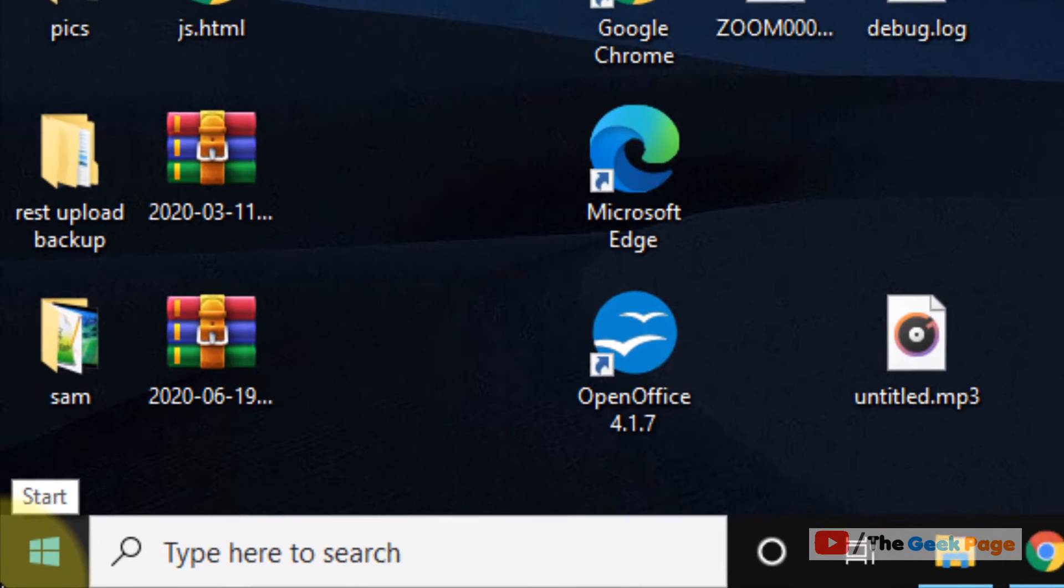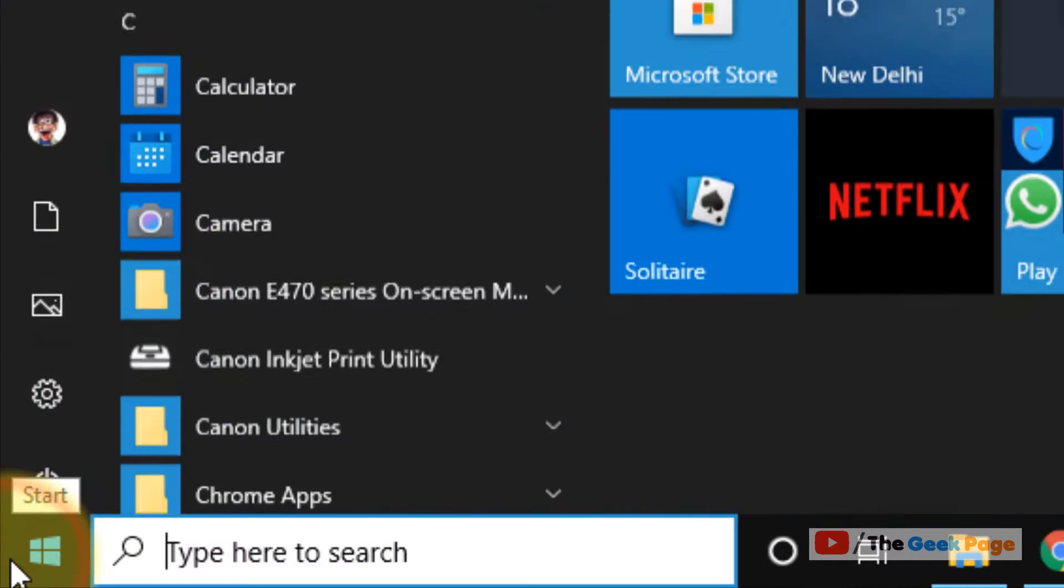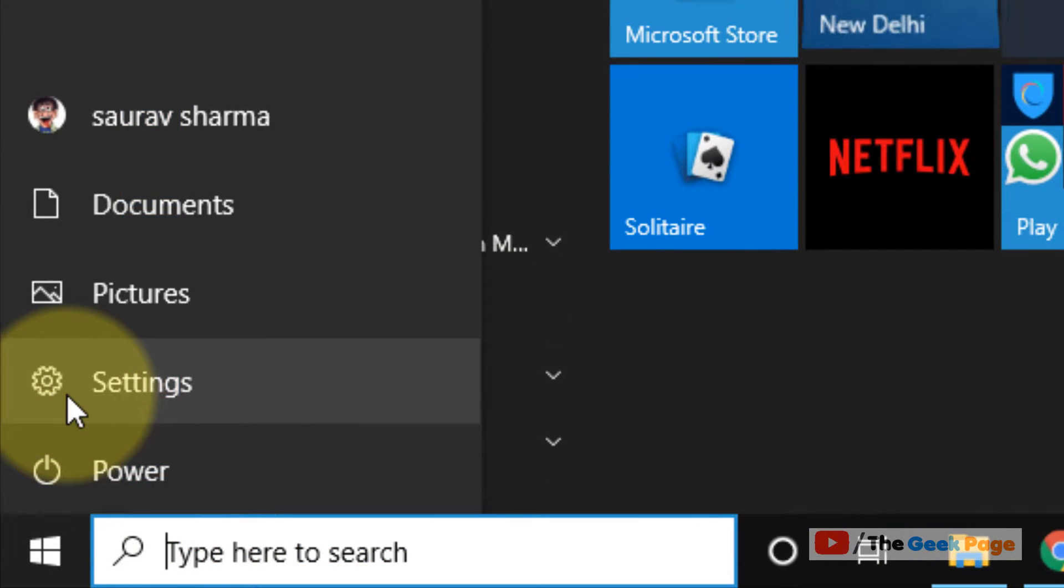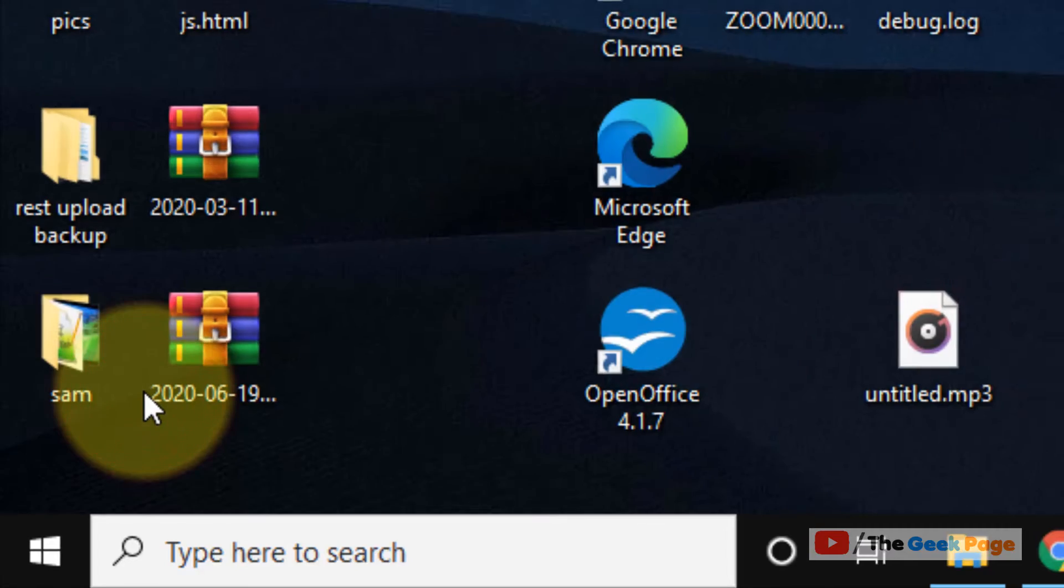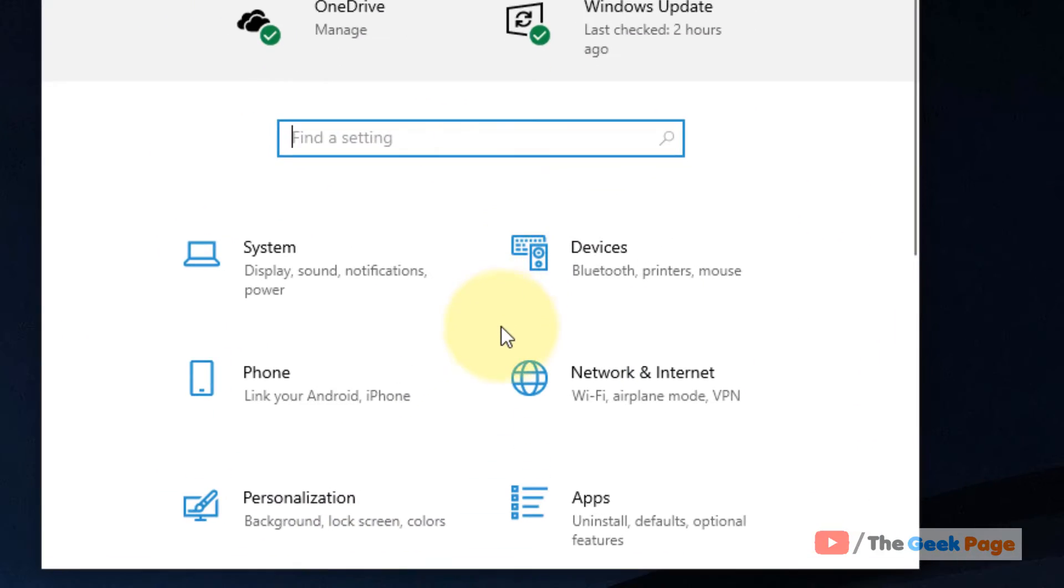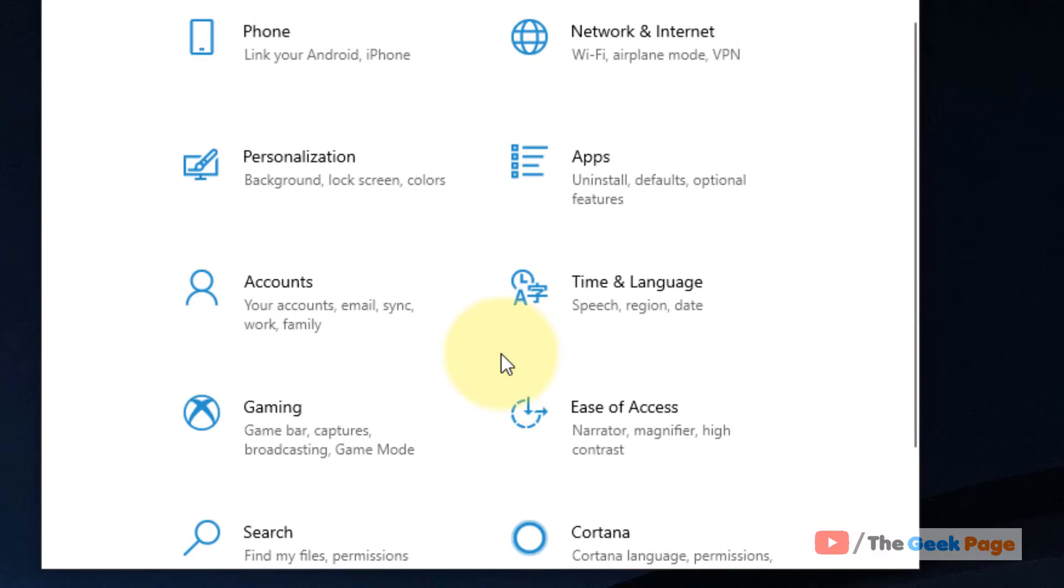Click on the Start button. Now click on this gear-shaped icon for Settings. Now scroll down and find Time and Language.